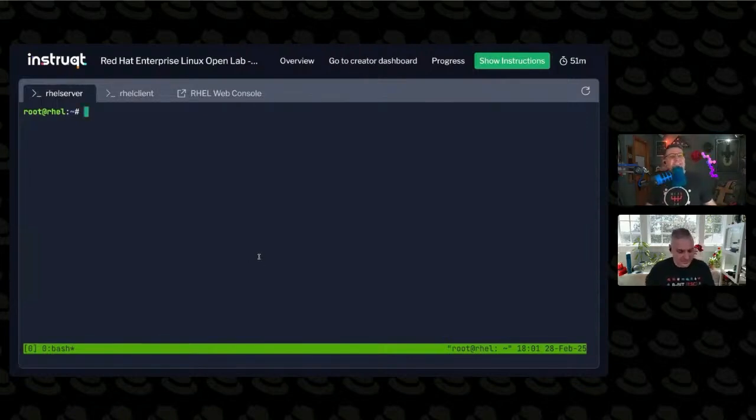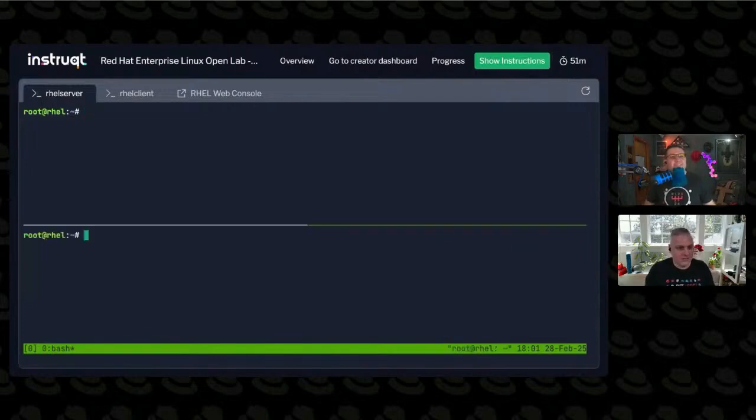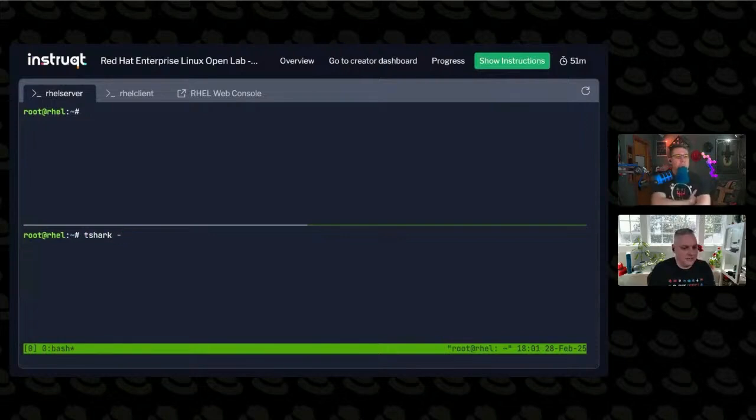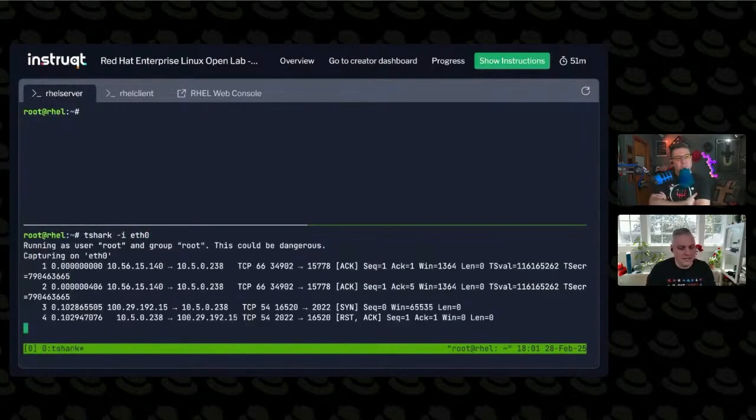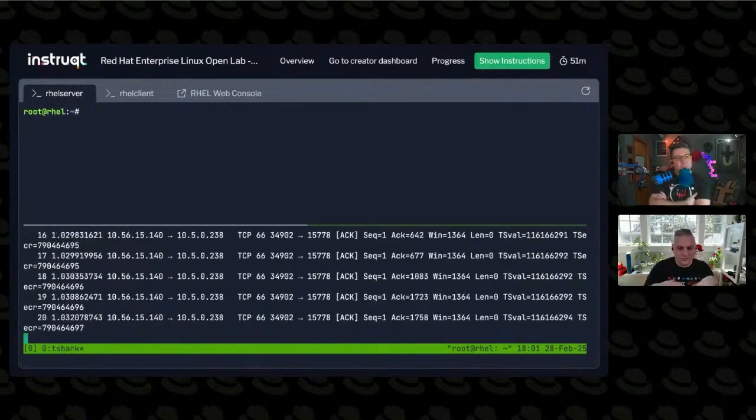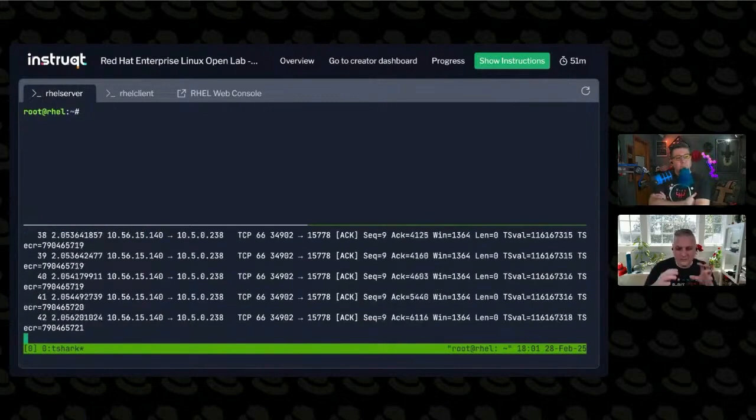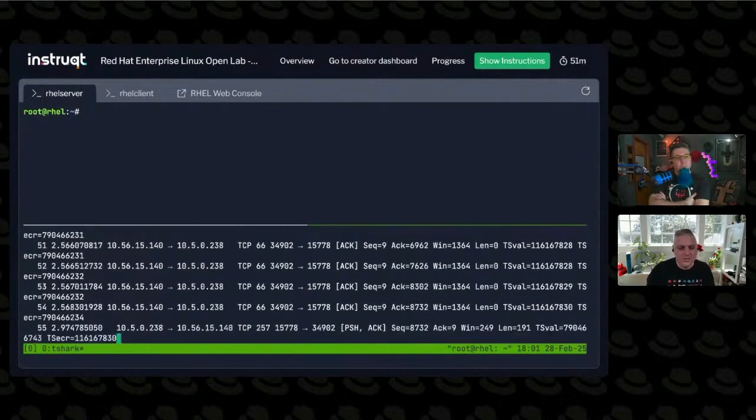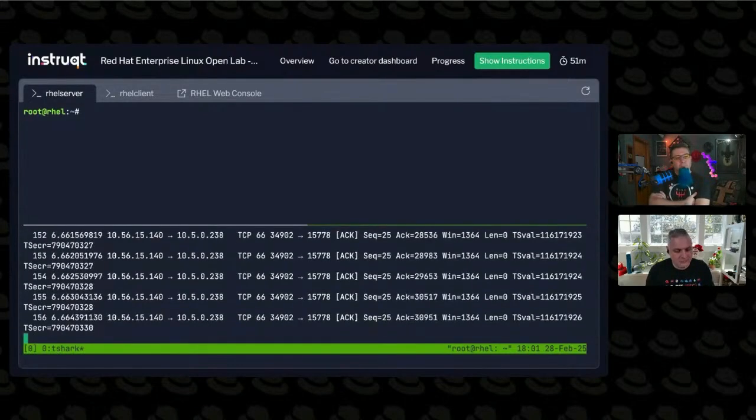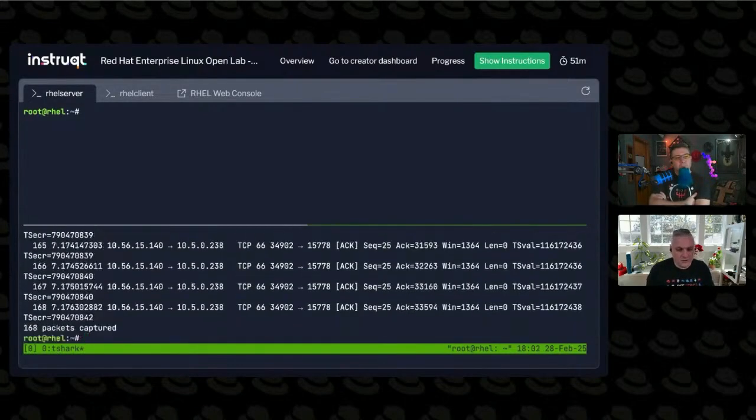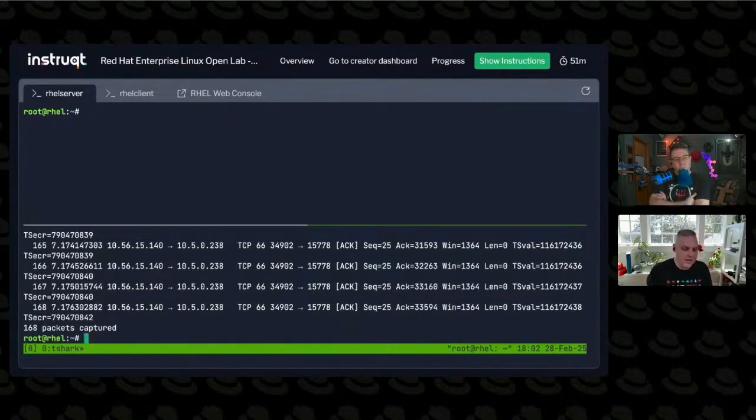So let me go ahead and make myself an extra screen here. I'm going to tell it that I'm interested in capturing data on my ETH zero interface. And here it is. And I'm watching all the traffic come through live.